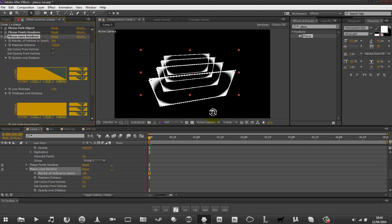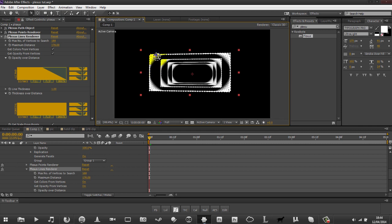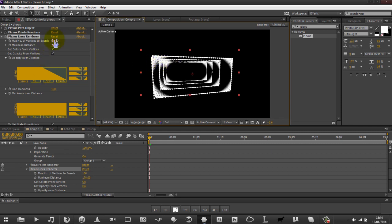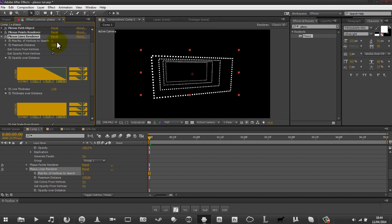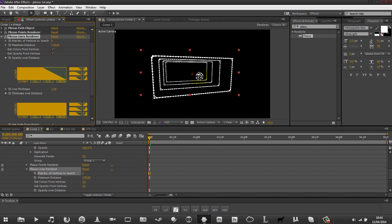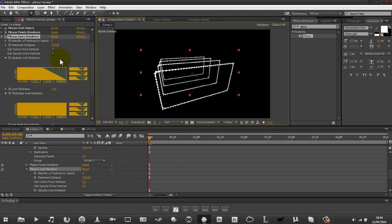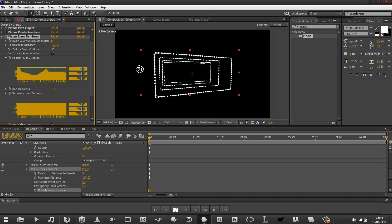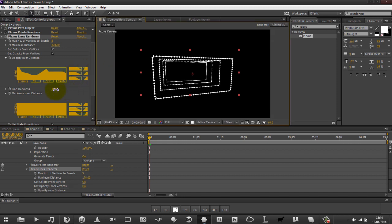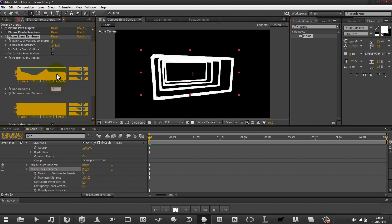You can increase the max connections and it'll make more lines between these bits. I'm going to keep this at just one. You can also mess with the opacity of the lines and smooth things out. You can also mess with the thickness of the lines - that's way too much. We just want to keep this at one or two.